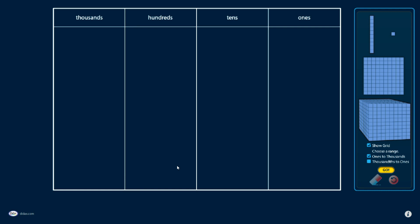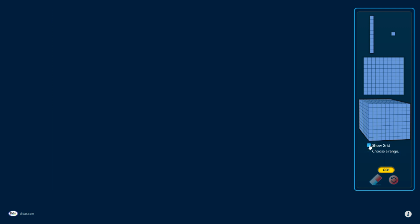Now Base 10 Blocks are useful for demonstrating place value concepts, and I have a couple options before I start here. I can choose to show this ones to thousands grid, or not show it at all.